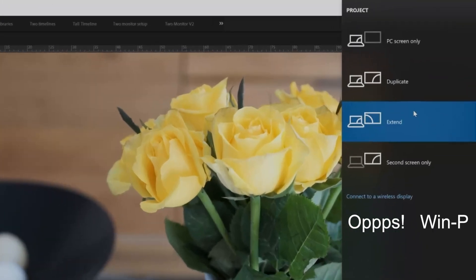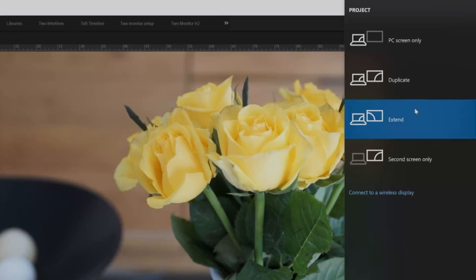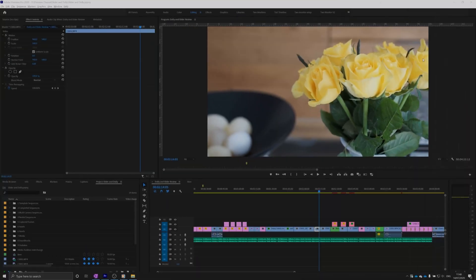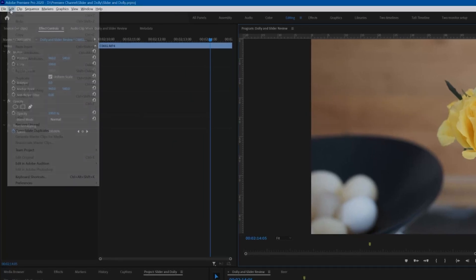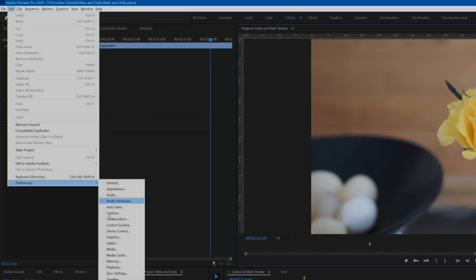In recent versions of Windows, you can set this up with Control+P, choose Extended. Then in preferences, go to Playback and enable your two monitors.